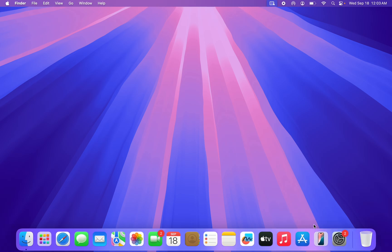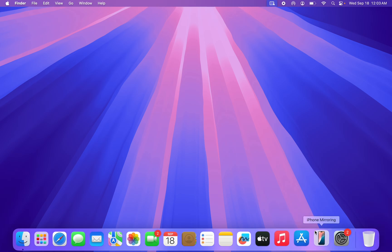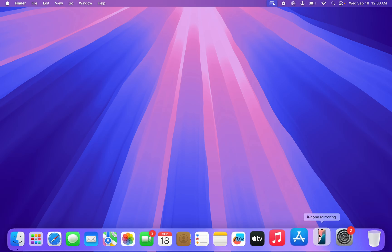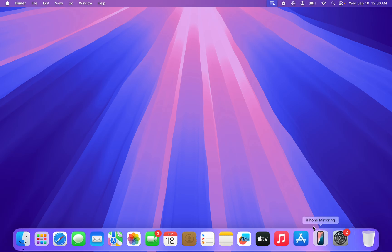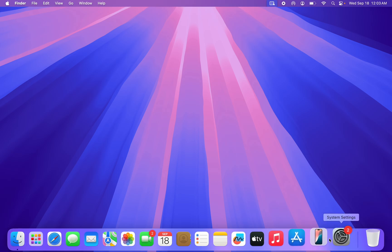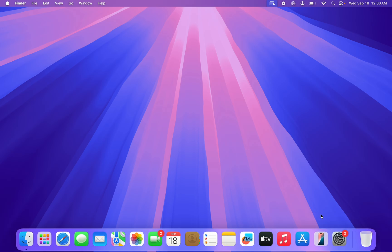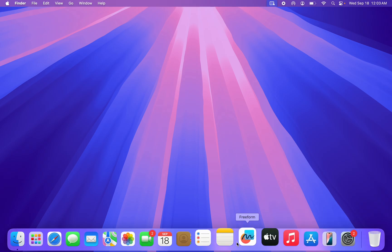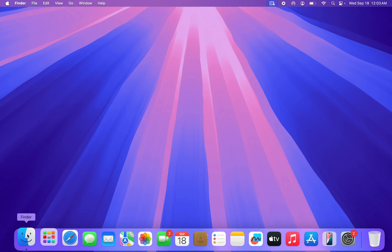Once you update to macOS Sequoia and iOS 18, right here in your dock you are going to see this iPhone Mirroring. If you update to macOS Sequoia and you can't find it, just open up your Finder.